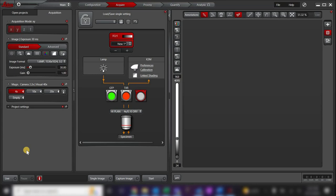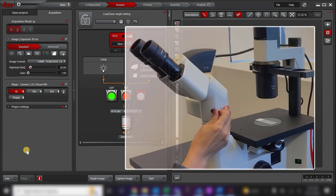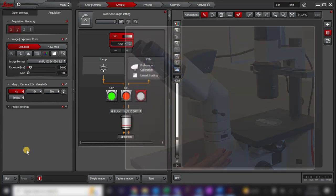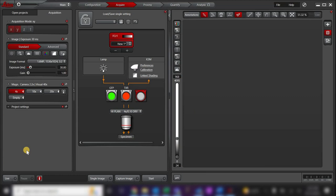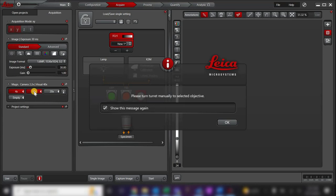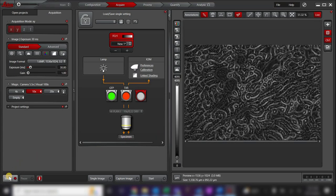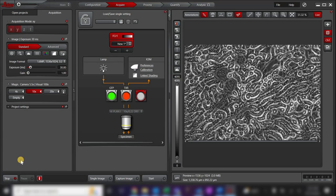Let's start by going over how to take a transmitted light image of your sample. First, check that you are sending the light from your sample to the camera by pulling out the lever below the eyepieces. Next, select the objective you wish to use from your Objectives menu. Manually move the correct objective into place and click OK. When you are ready to view your sample, press Live. This will give you a live preview of your sample. You can use this preview to adjust the focus or illumination settings before taking your image.